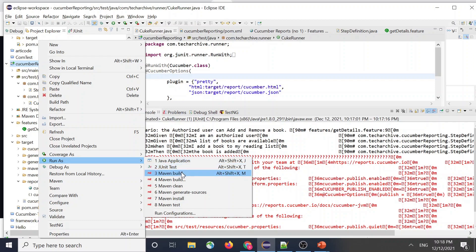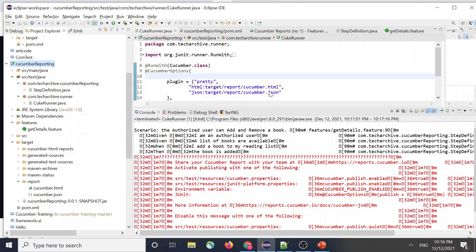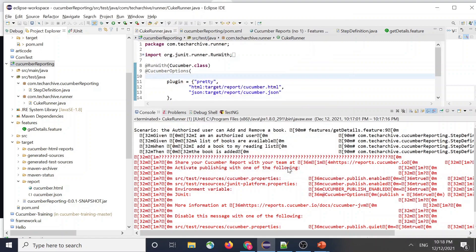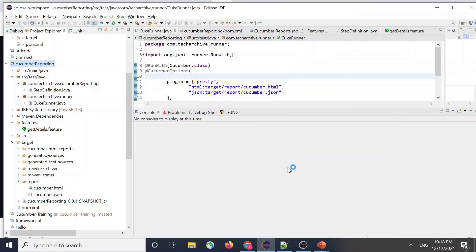Like next, so the first step would be you run the JUnit. And then you can go for Maven build, and you have to run this one in verify mode since we have added the cucumber reporting plugin. So that works on verify goal. So when you click this.